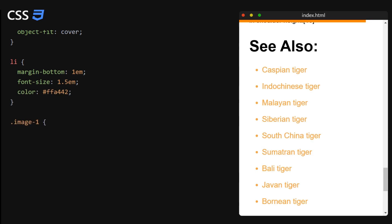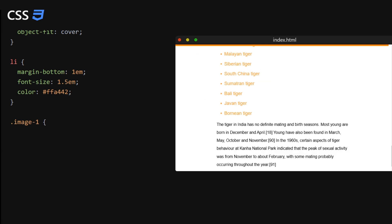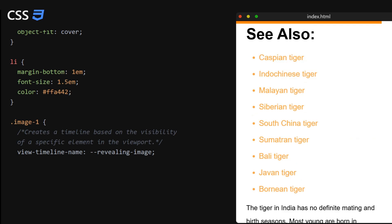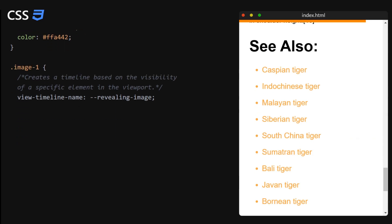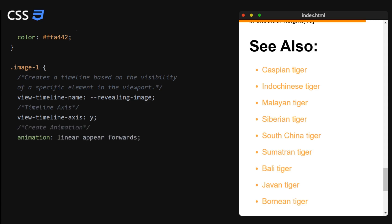So now for the images we will create a view timeline. So the difference between a scroll timeline from before and this view timeline is that the scroll timeline will follow the position of the scroll bar of the element you added to. And the view timeline will be based on the position of the element itself that you added to. So not the scroll bar of the element, but the element itself.